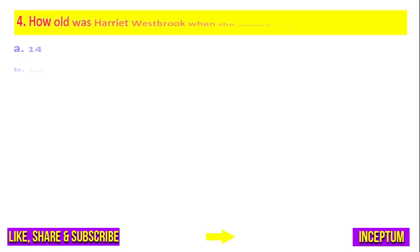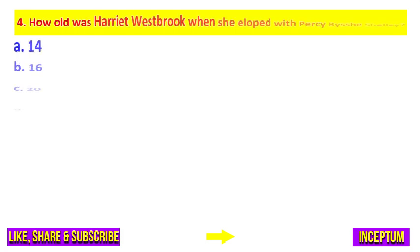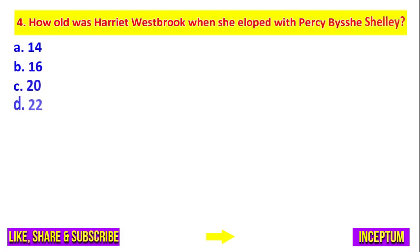Question number 4. How old was Harriet Westbrook when she eloped with P.B. Shelley? And in the options we have: 14, 16, 20, 22.